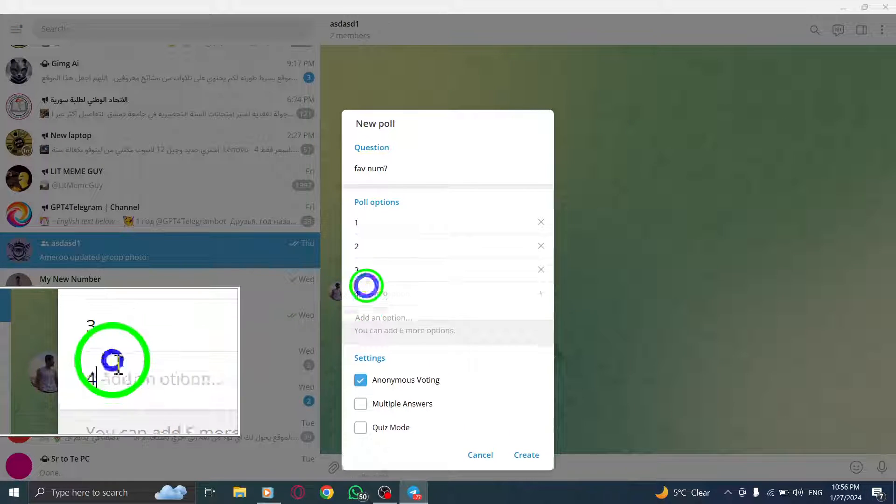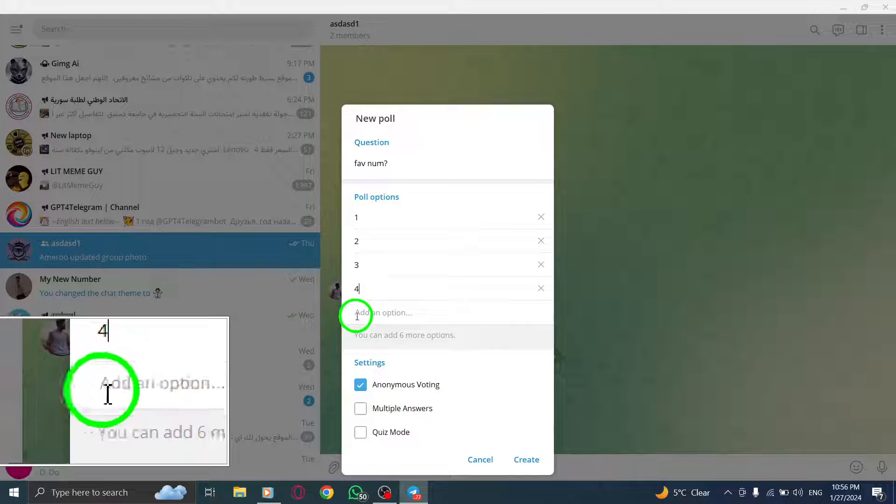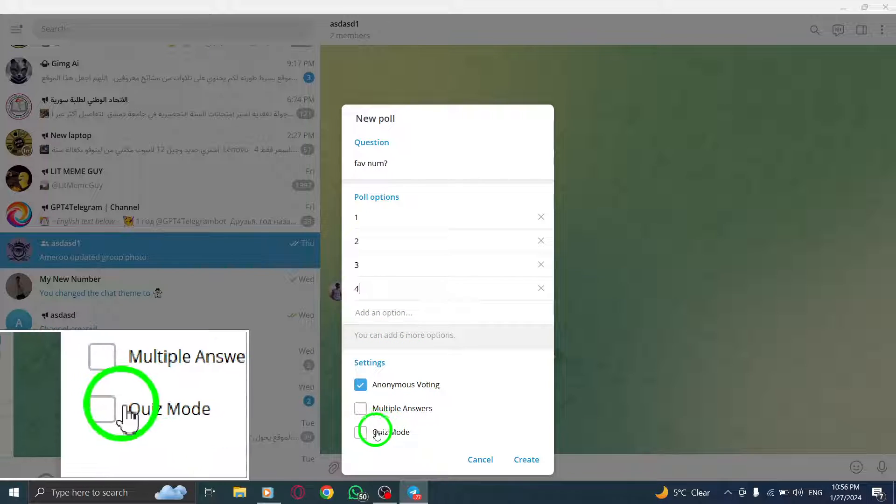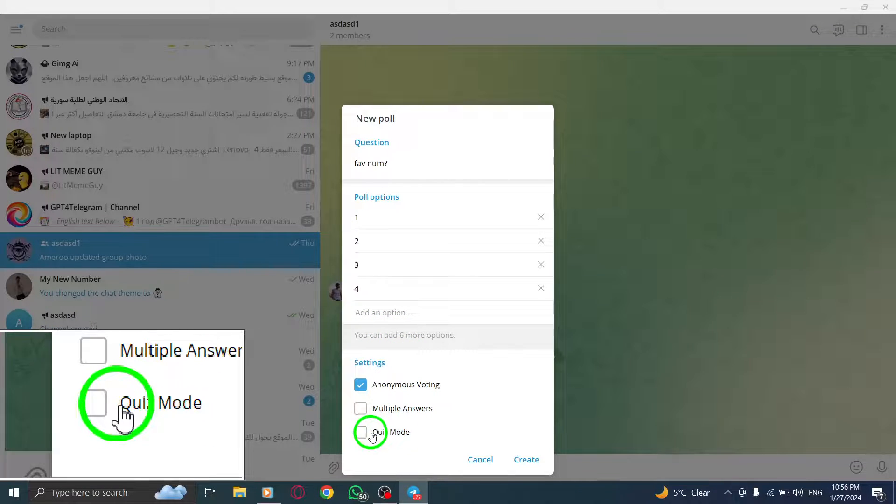Step 7. To turn your poll into a quiz, click on the checkbox next to Quiz Mode. This will highlight it in blue.